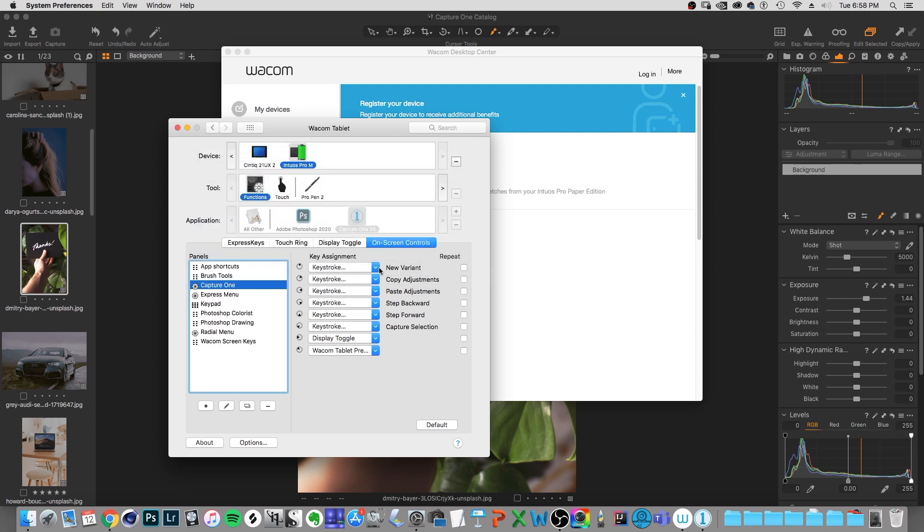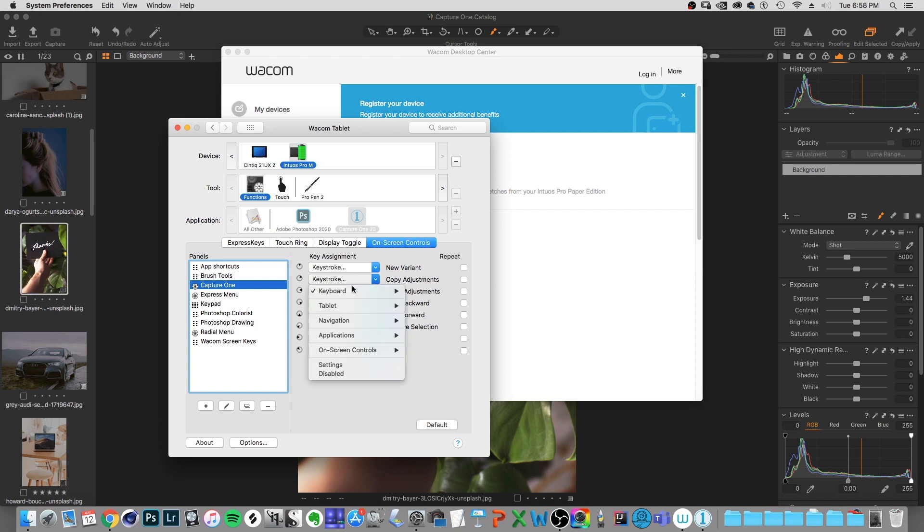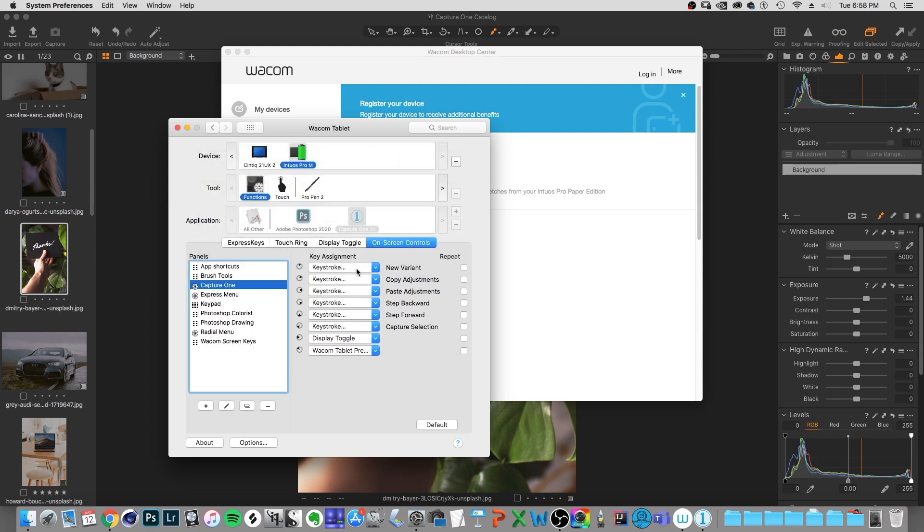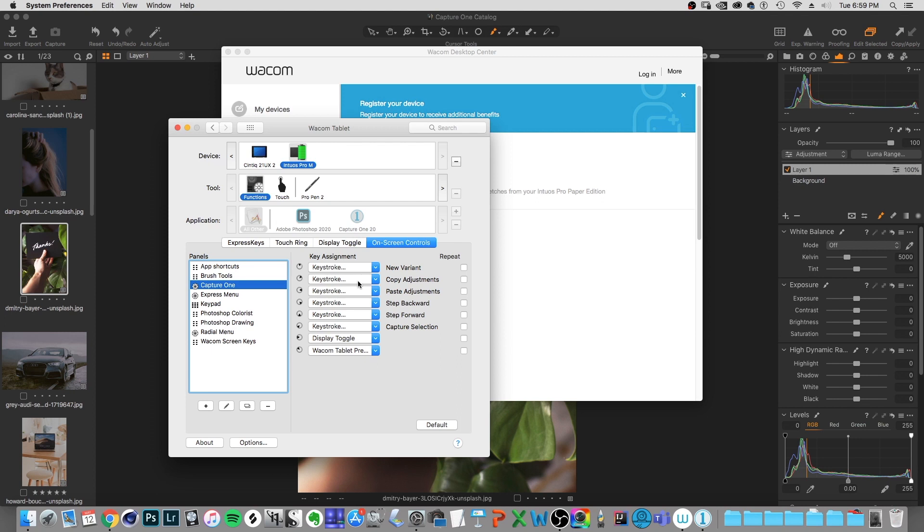So what you can do is you can load it with other stuff too, there's a whole bunch of options. I can also put in here one for copy adjustments, which is going to be shift command and C for copy adjustments. And then I have one for paste adjustments. Once we have our keyboard shortcuts loaded in here and named and everything, we can actually load this up as one button on our pen.